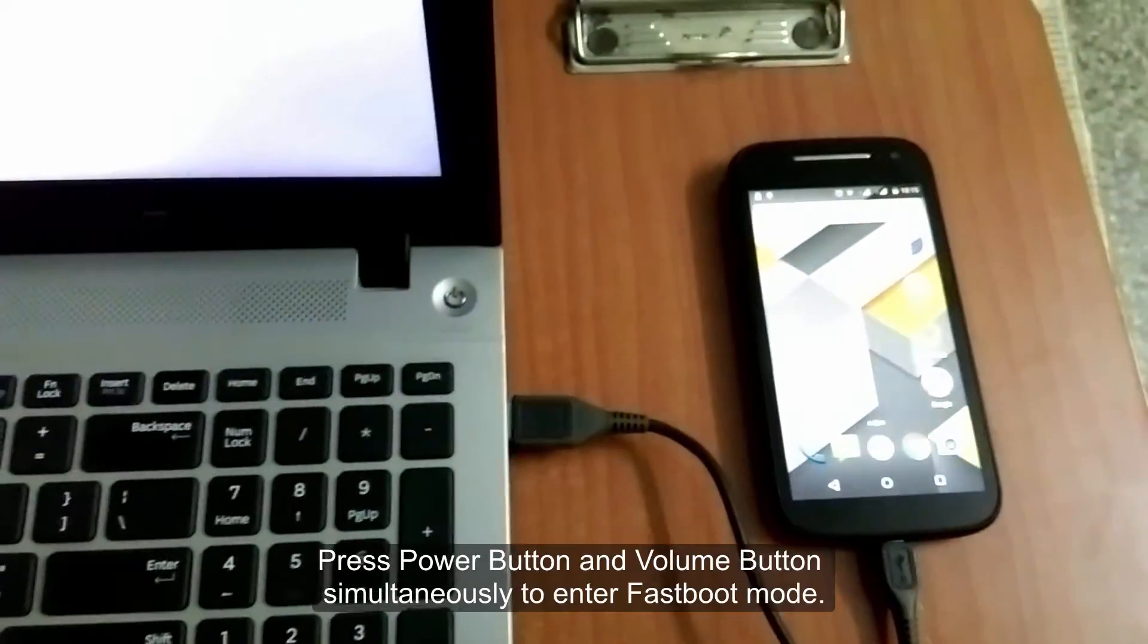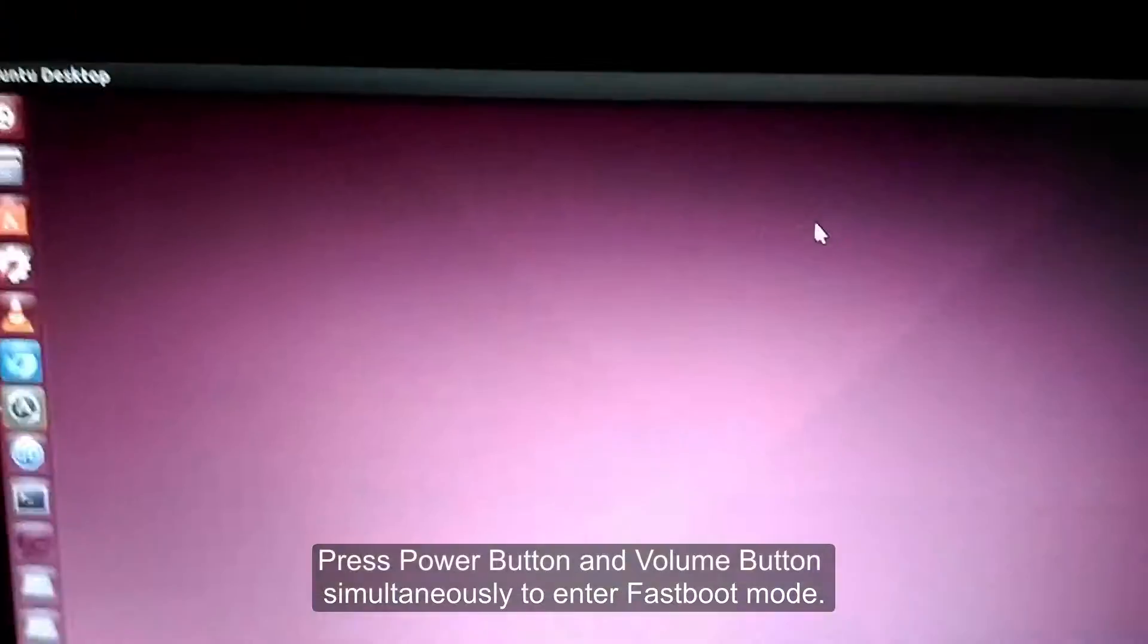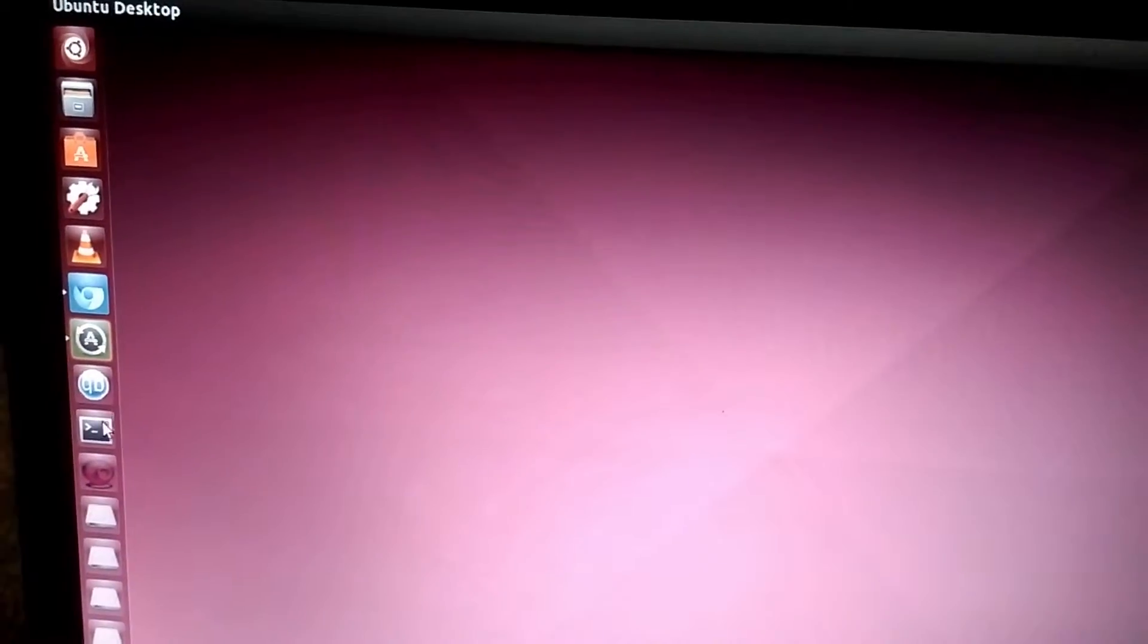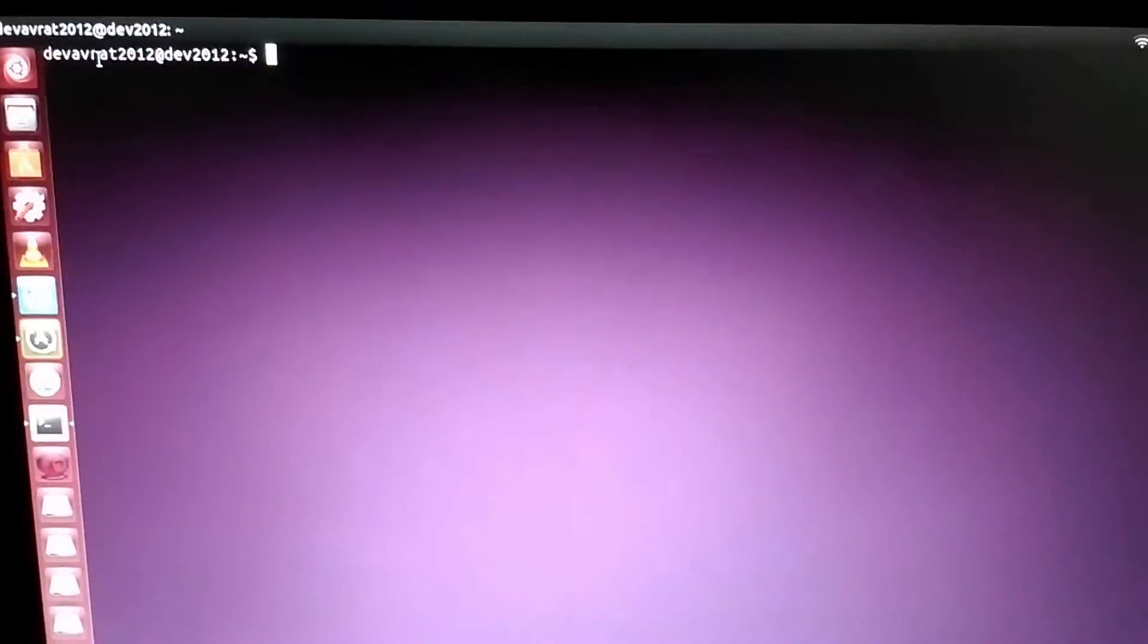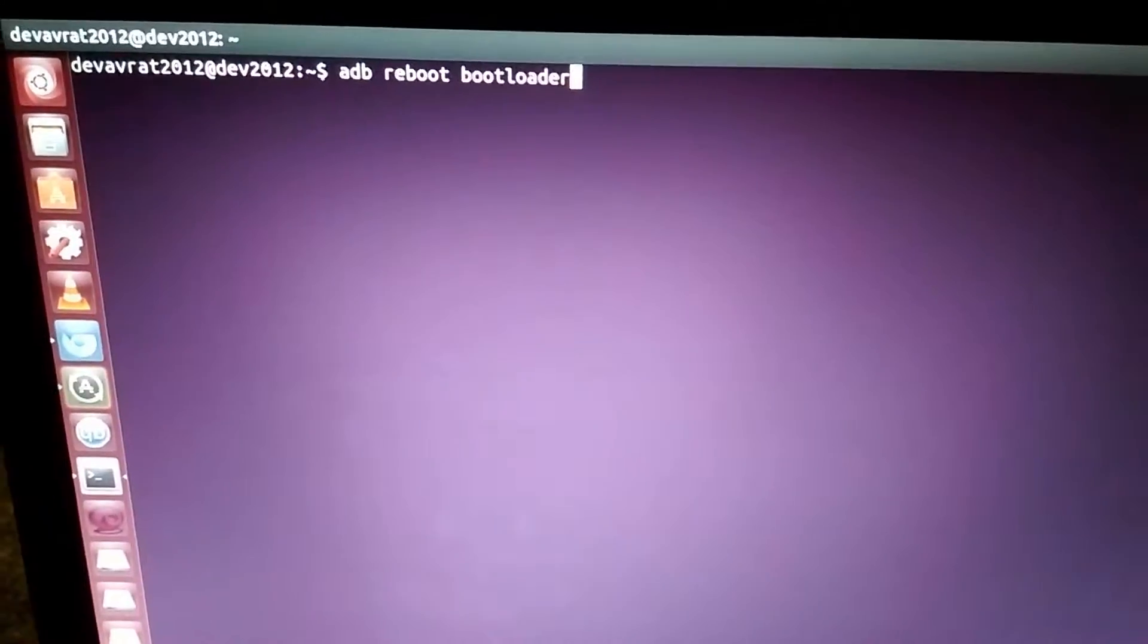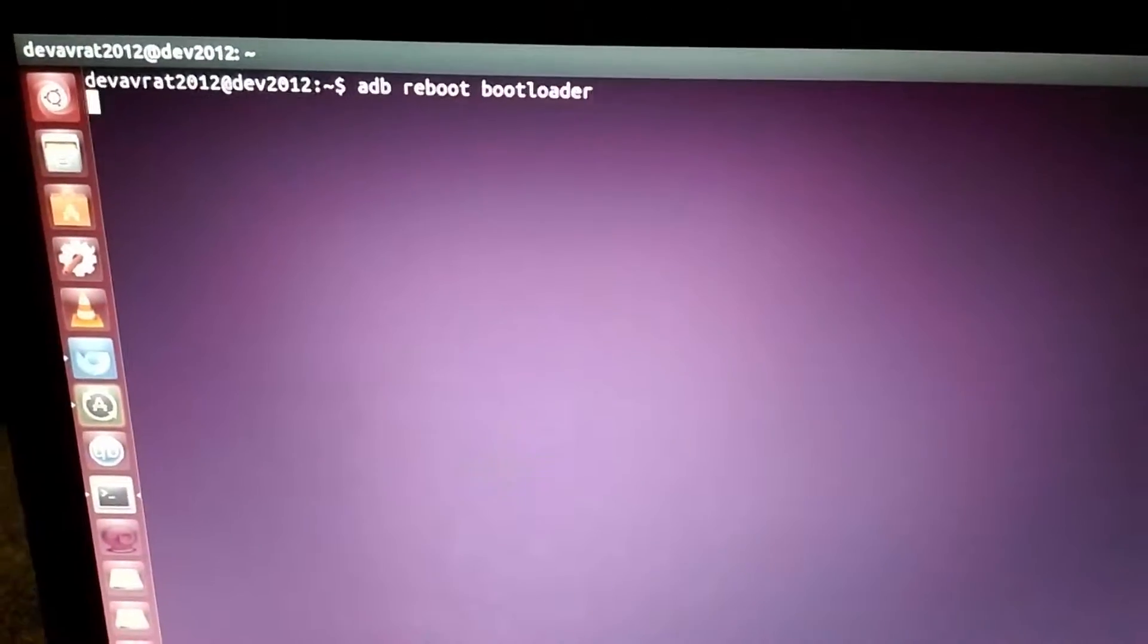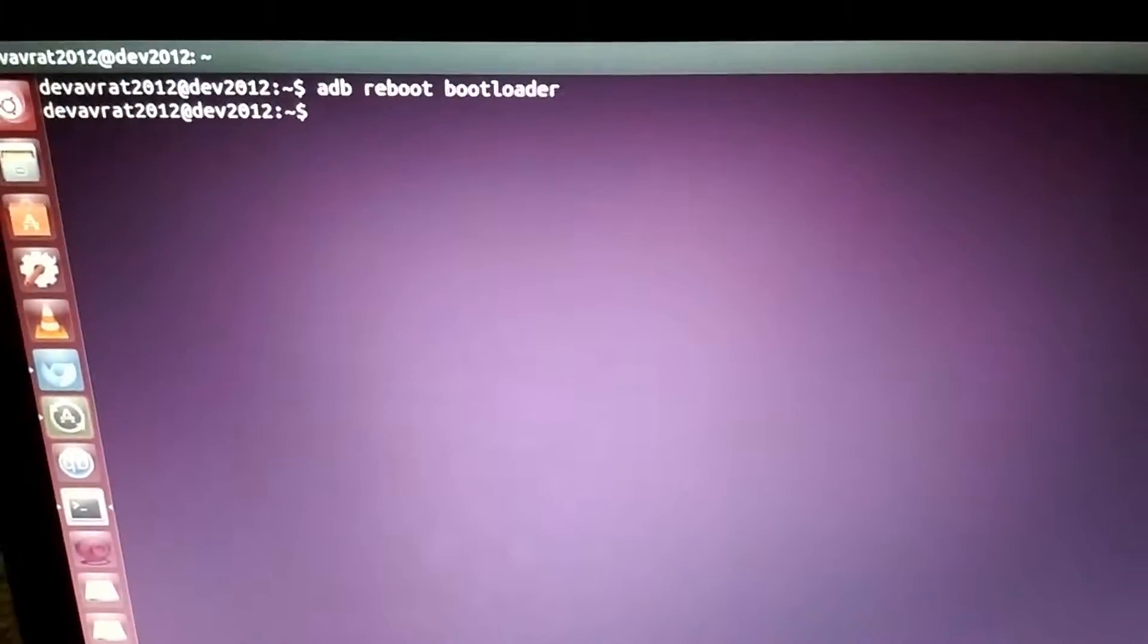First make sure that your device is connected to the computer and that you are connected to the internet. Then we will be opening up terminal. In terminal we'll be typing in adb reboot bootloader.